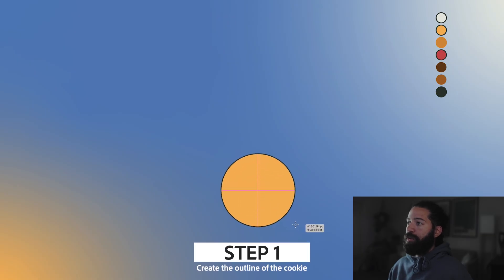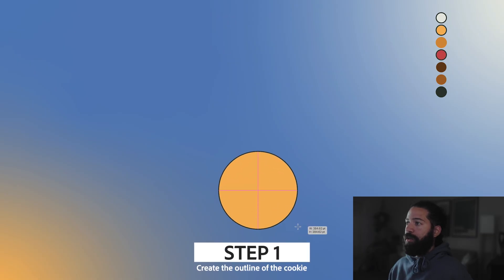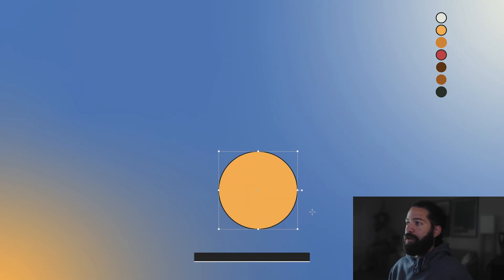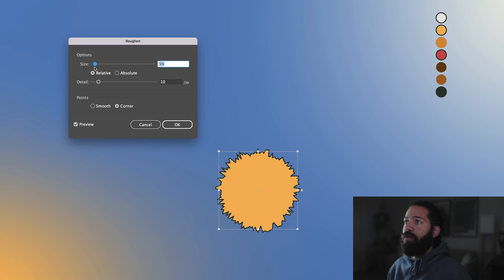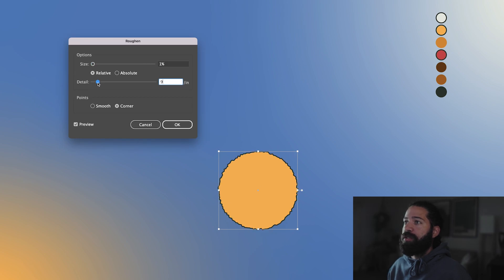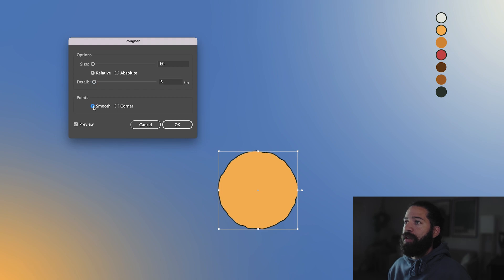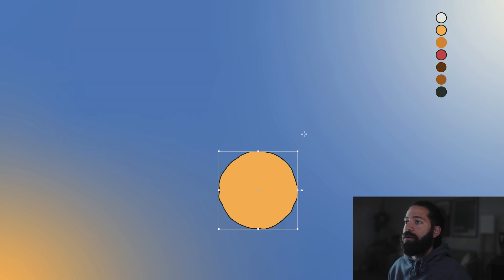The first step is to create the outline of the cookie. We're going to add a roughen effect to it. Bring the percentage down to 1%, detail can go down to 3. That looks good — make everything smooth.